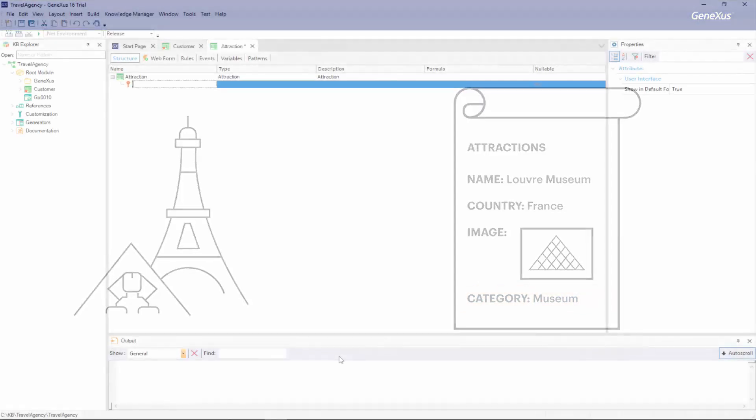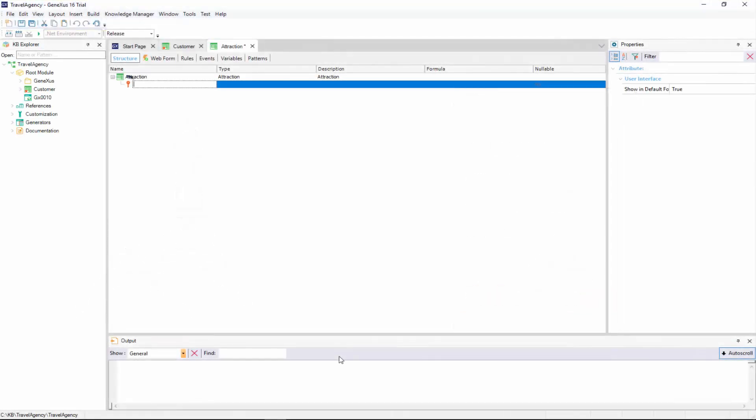The key attribute of this transaction will be called attraction ID. We should always remember to type a dot, so that GeneXus suggests a prefix and we can avoid typing mistakes. We complete the key attribute name and set its type as a numeric of 4 digits, just like we did with the customer identifier, customer ID.